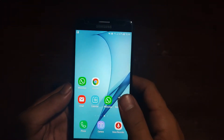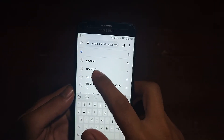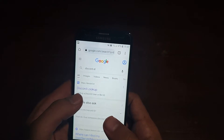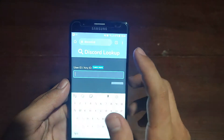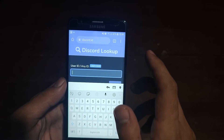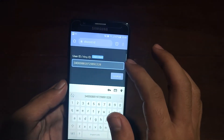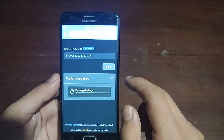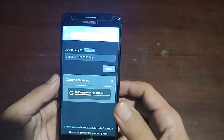Now go to Google and type discord.id — navigate to that website. You will see a search bar. Paste the ID that you copied from Discord into the search bar, then press Look Up. The website will fetch all the information for that profile.